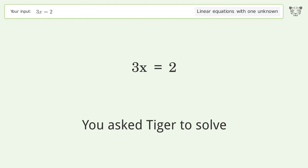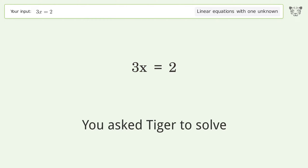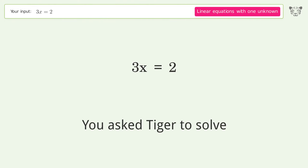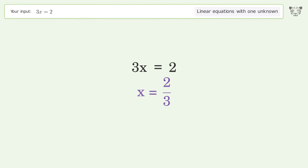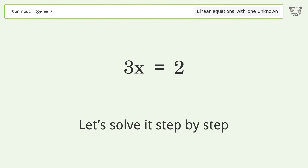Tiger is asked to solve a linear equation with one unknown. The final result is x equals 2 over 3. Let's solve it step by step.